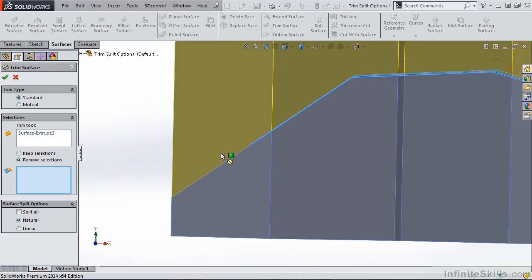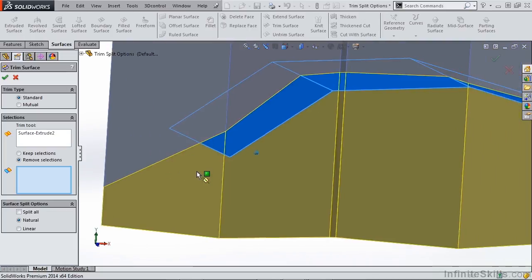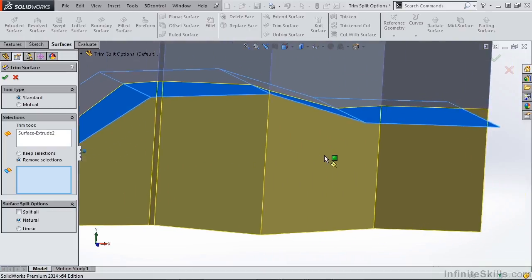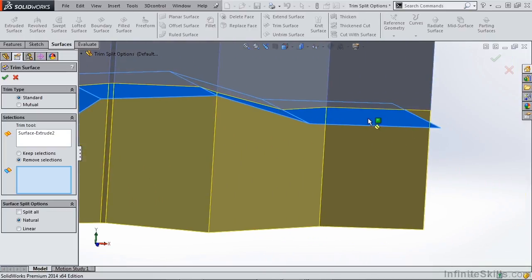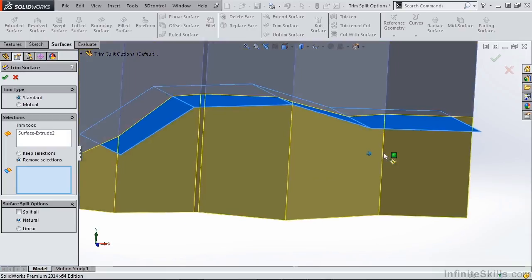So natural follows the curvature of our trim surface, and on the right hand side it's actually a horizontal line, so it's the same as our linear option.